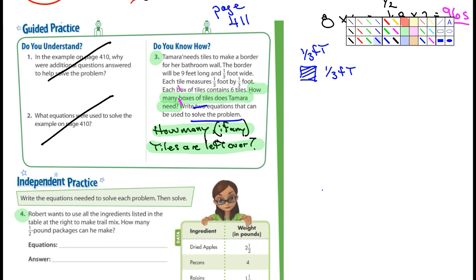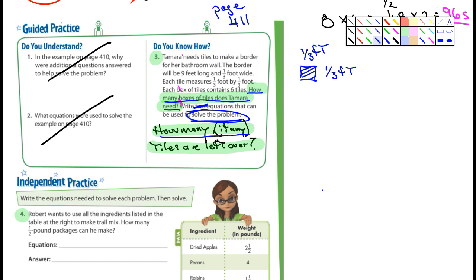Each box of tiles contains six tiles. Here's the question: what does Tamar need? It says write two equations that can be used to solve the problem, and just solve them. I also asked a second question — how many, if any, tiles are left over. Because maybe you won't use a full box. If there's six tiles in each box, maybe in the last box you're only going to use three tiles or something.